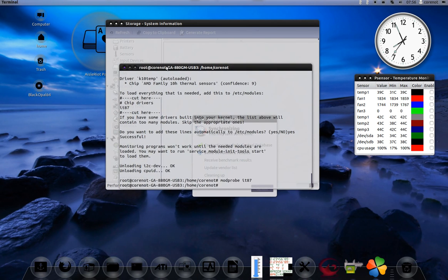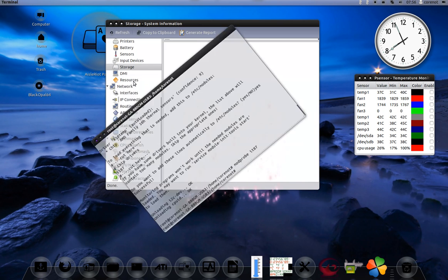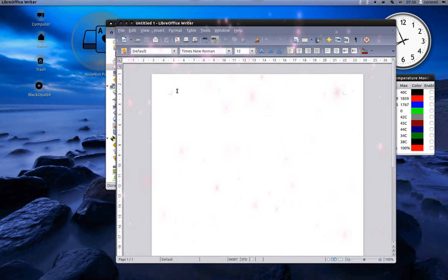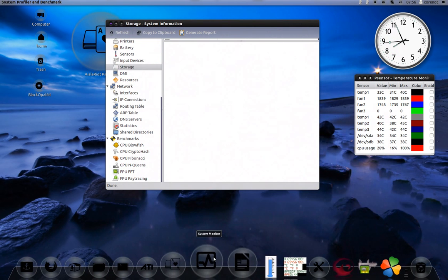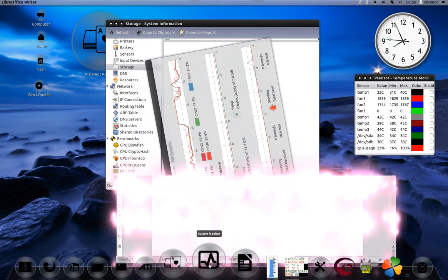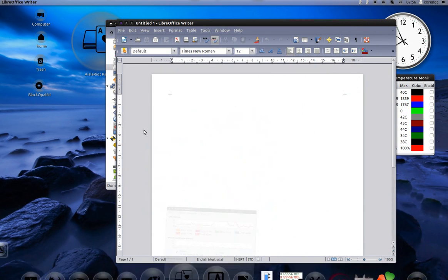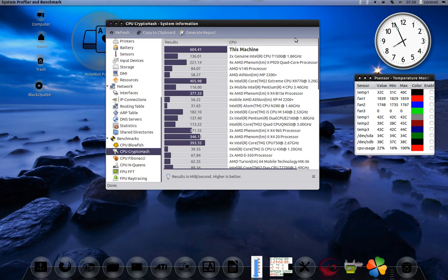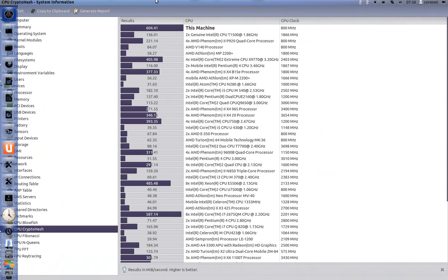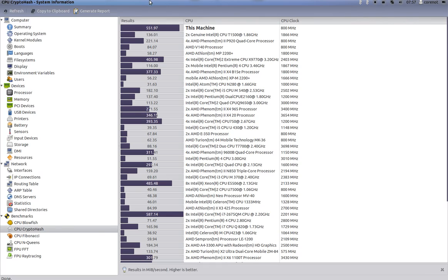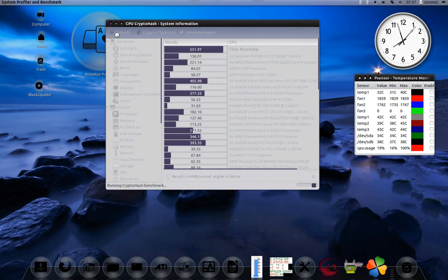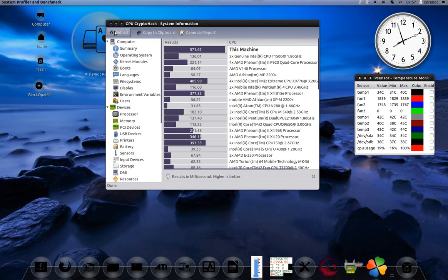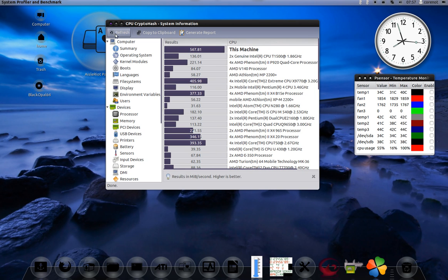It did not have preload installed, so I installed preload so my applications can load much faster. You can see how fast applications load and how nice the graphics really look. Crypto hash is 604 on this machine. You can see the temperatures increase.